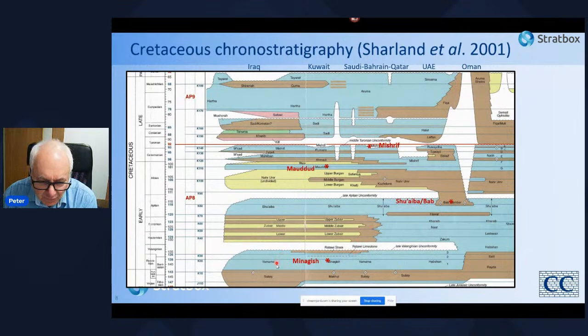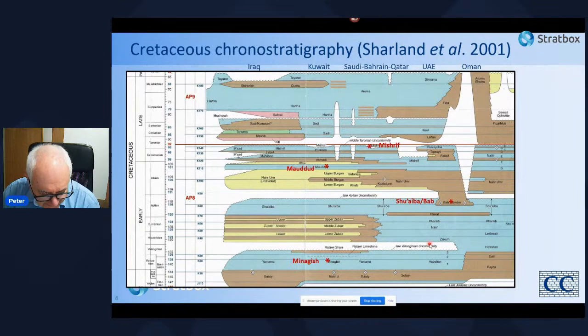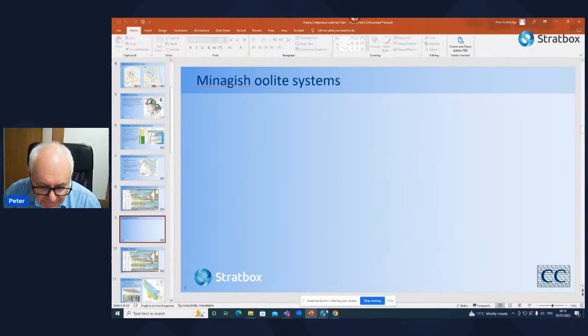I want to look first at the early Cretaceous carbonate systems associated with the Minagish Formation. I'll now quit out of PowerPoint and go to Stratbox.